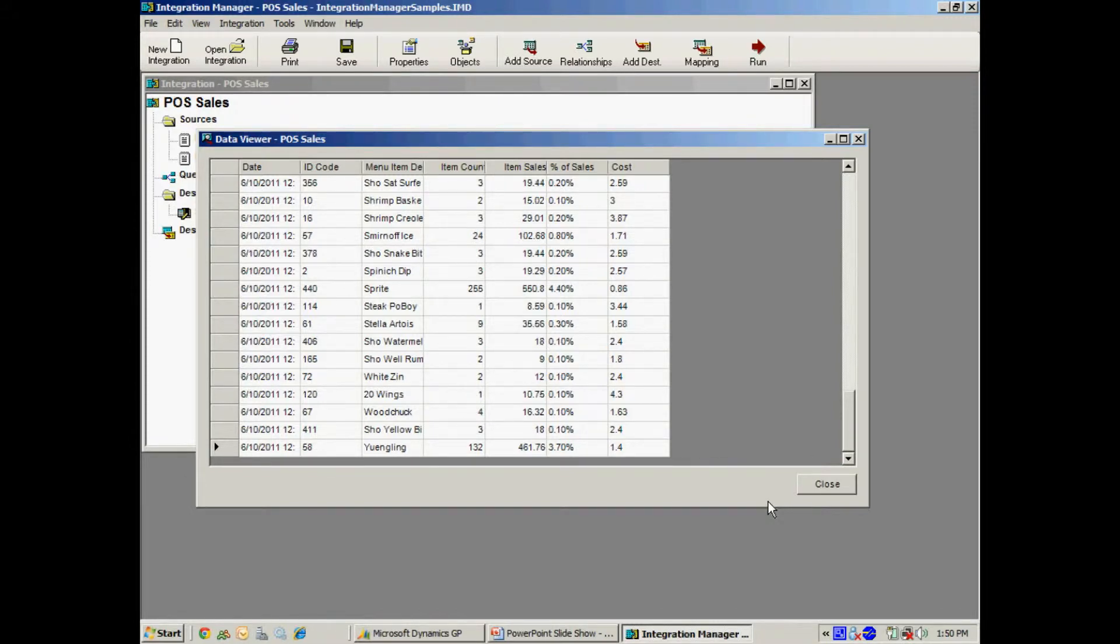So the reason I'm doing this, I want to do this in GP so I can decrement inventory because I'm going to control my inventory in GP.